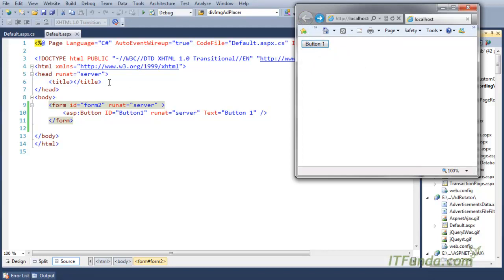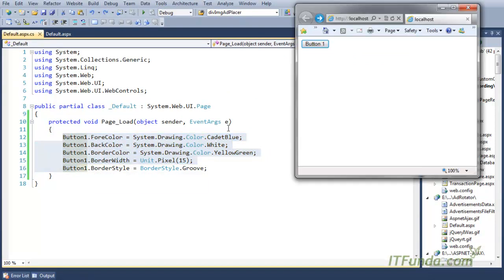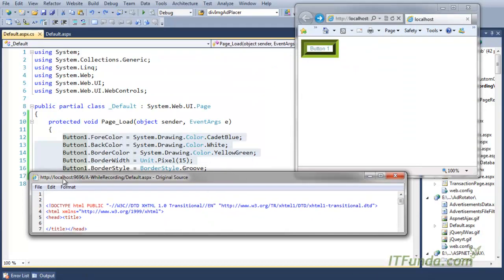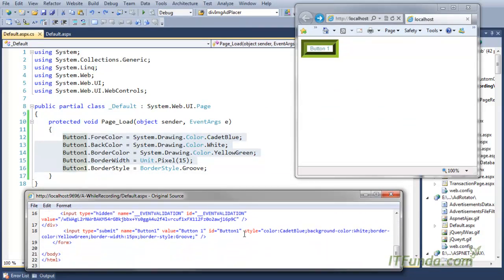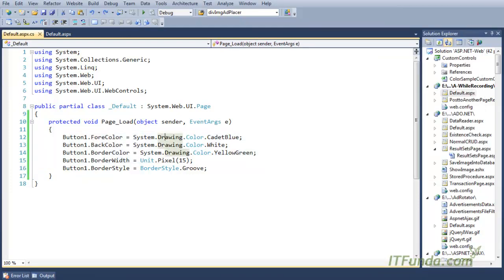The button looks very simple — like a normal button. But when I uncomment this code, all these CSS styles will get applied and my button will look styled. Let us view the source code of the page — you will see that whatever style we set in the Page Load event is getting applied as a CSS style attribute: color CornflowerBlue, background-color White, border-color YellowGreen, border-width 15px, border-style Groove. This is the way to apply CSS style from the code behind to the button control.